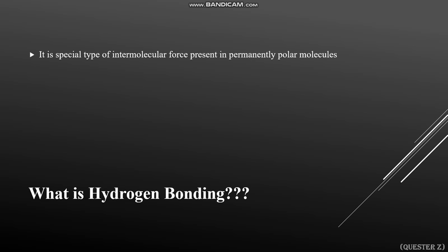Hydrogen bonding is a special type of intermolecular force present in permanently polar molecules. It is another type of chemical bonding, but it is a weaker force as compared to ionic, covalent, coordinate covalent, and metallic bonds.